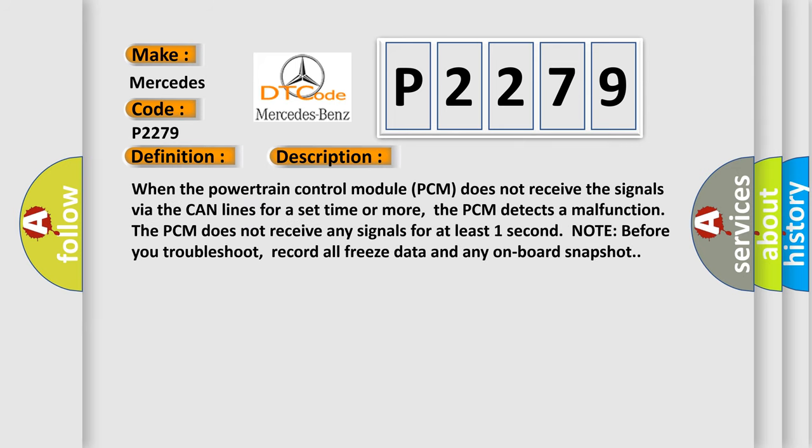When the powertrain control module PCM does not receive the signals via the CAN lines for a set time or more, the PCM detects a malfunction that PCM does not receive any signals for at least one second. Note, before you troubleshoot, record all freeze data and any onboard snapshot.